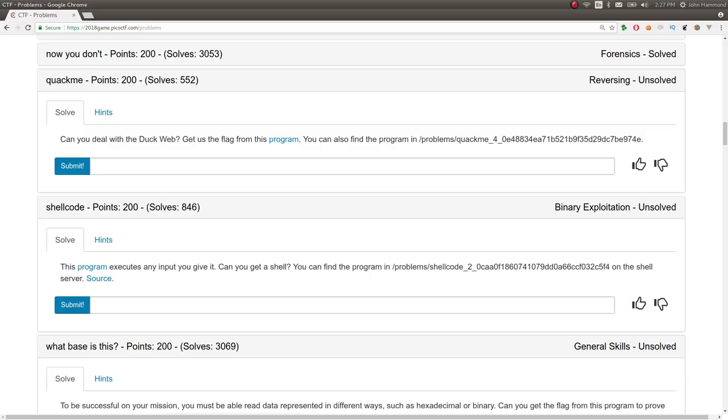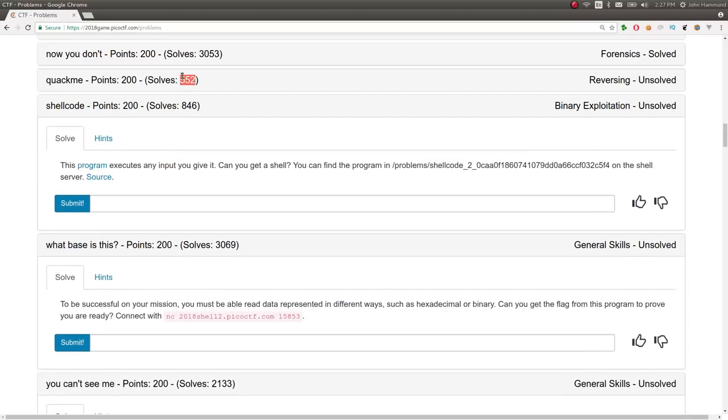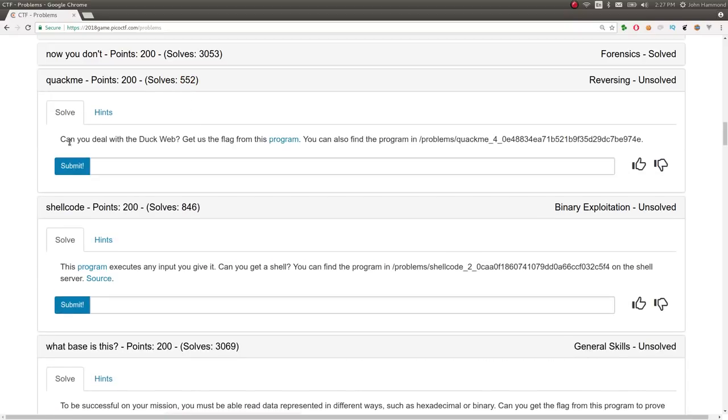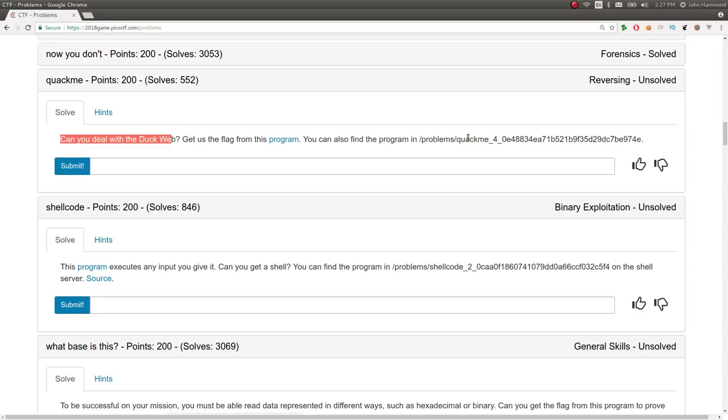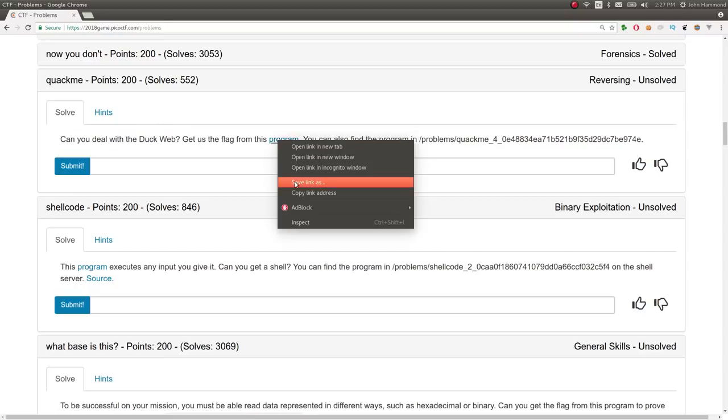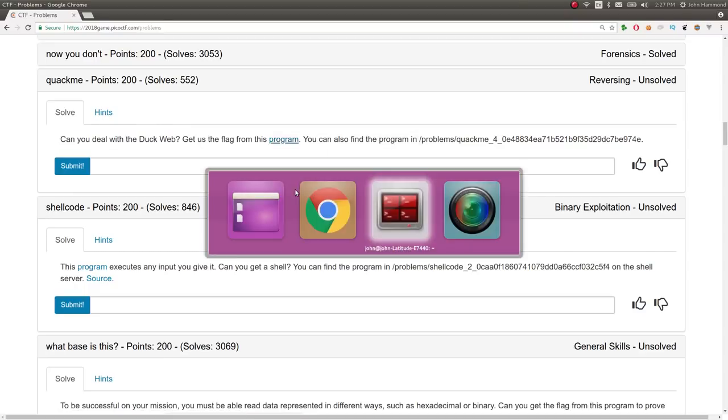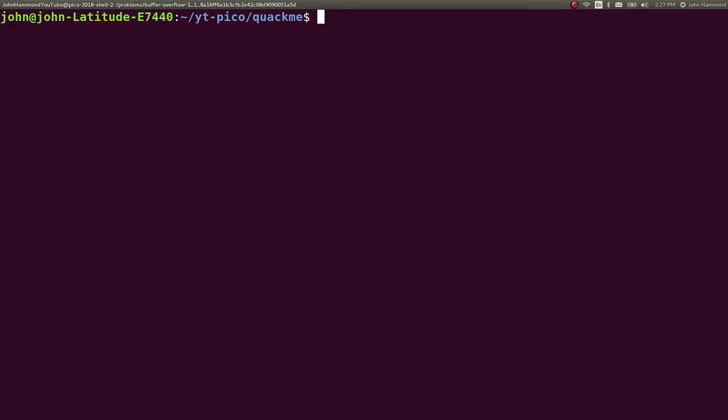I'm going to spend a little bit more deliberate, dedicated time to this because it doesn't have a whole lot of solves and I think tripped a few people up. So let's take a look. It says, can you deal with the DuckWeb? Get us the flag from this program. You can also find the program at this location on the Shell server, and we have a link to download it.